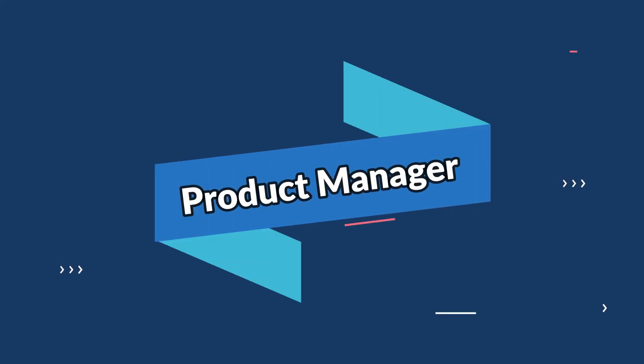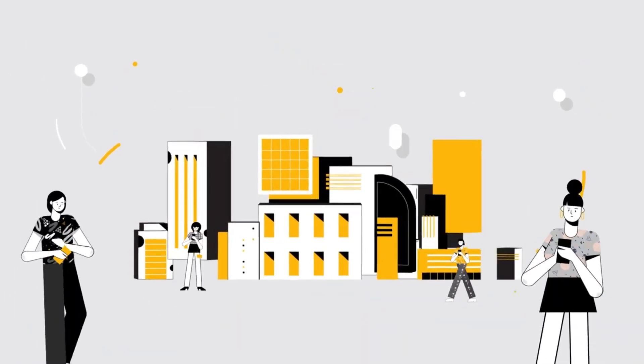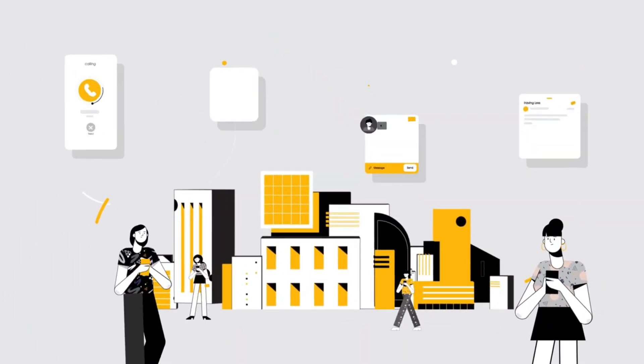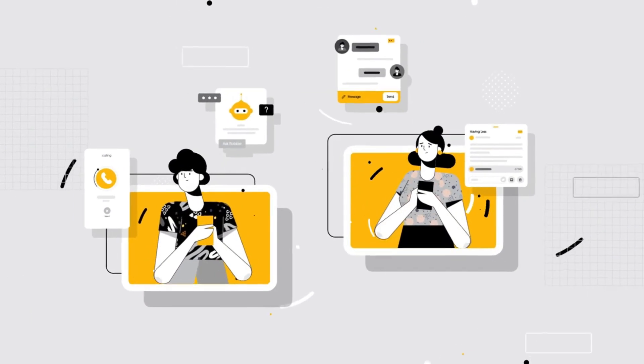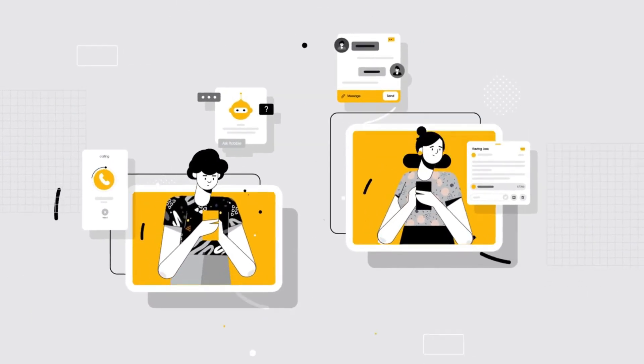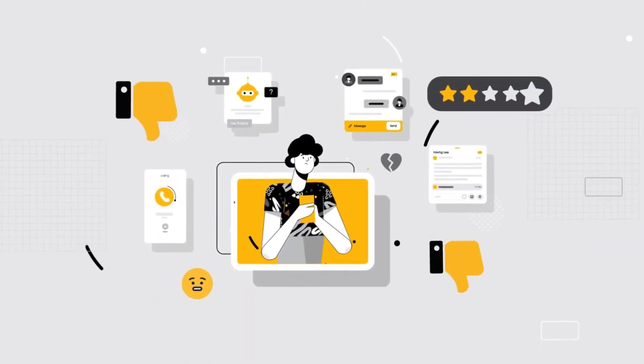Moving on to number seven, we have product managers. If you're passionate about overseeing the entire lifecycle of a product from ideation to launch, then product management might be the perfect fit for you.